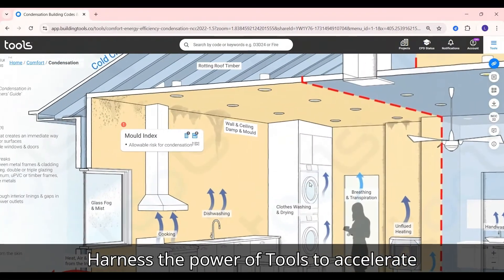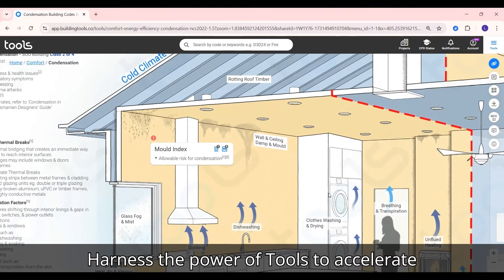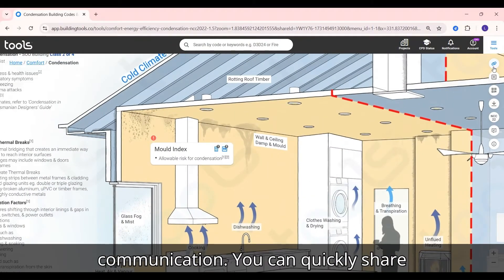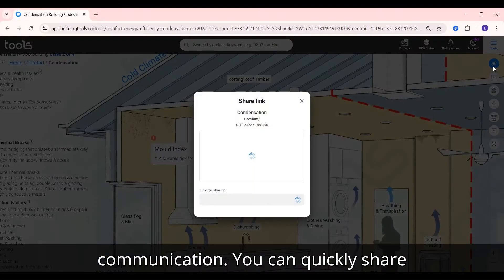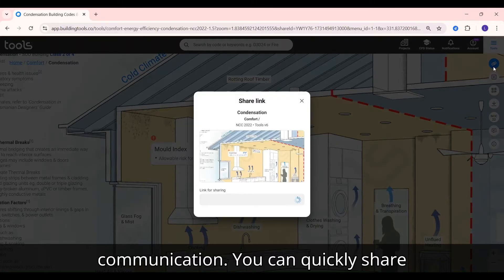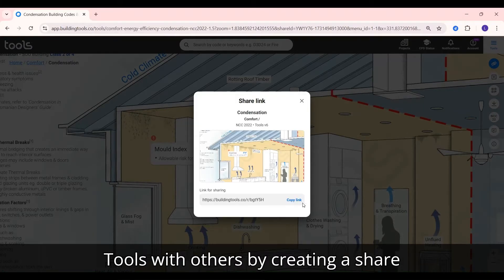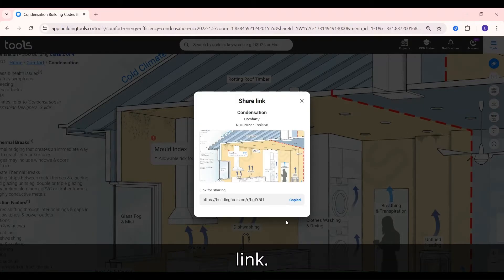Harness the power of tools to accelerate communication. You can quickly share tools with others by creating a share link.